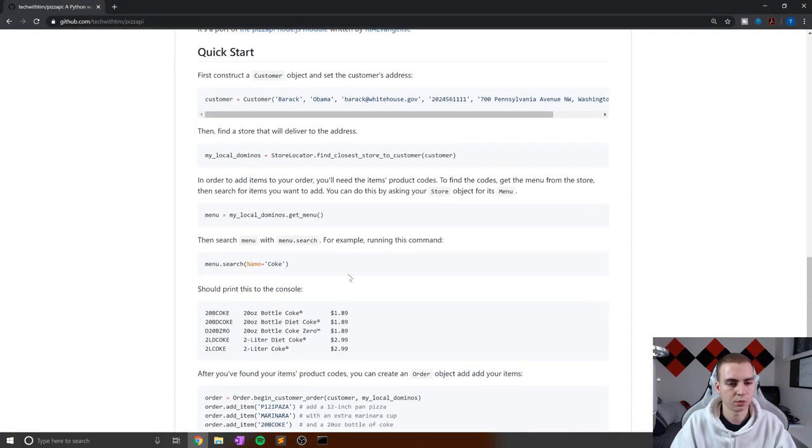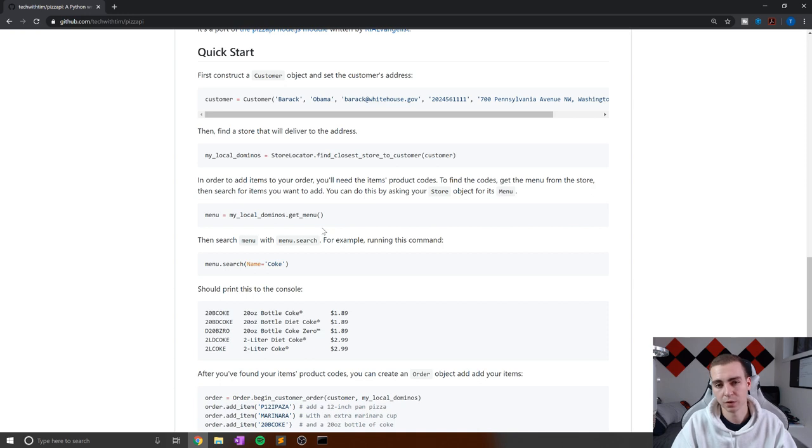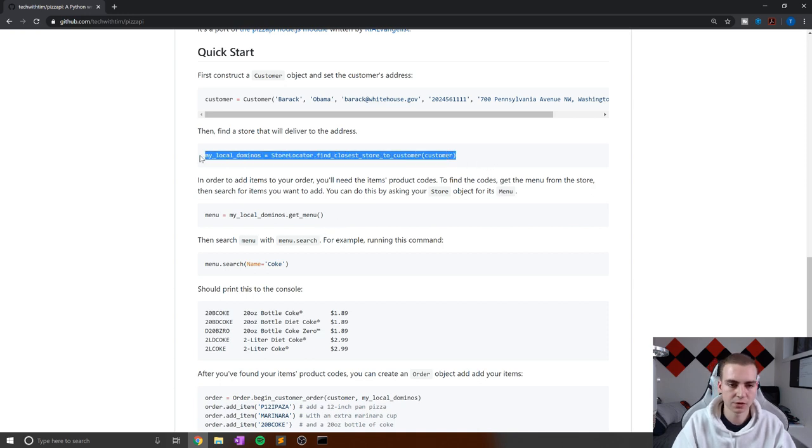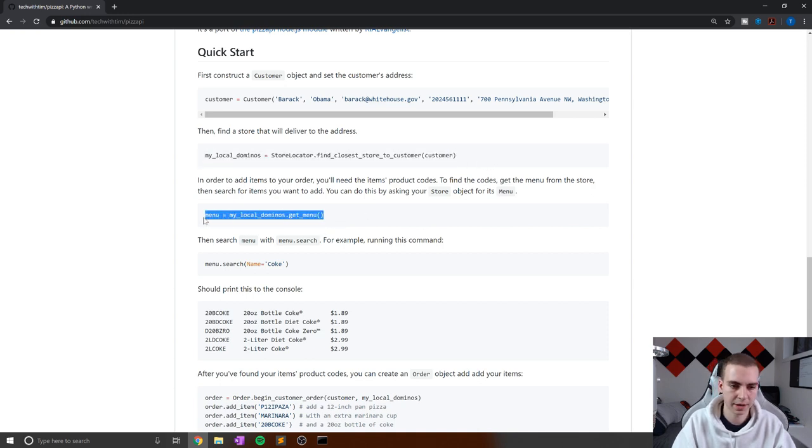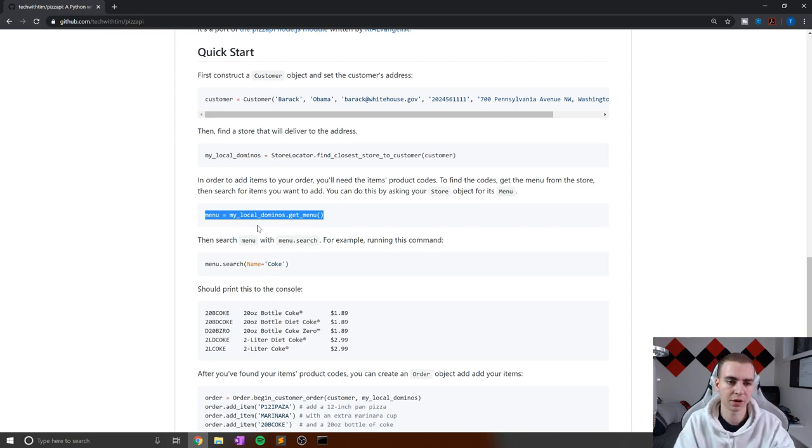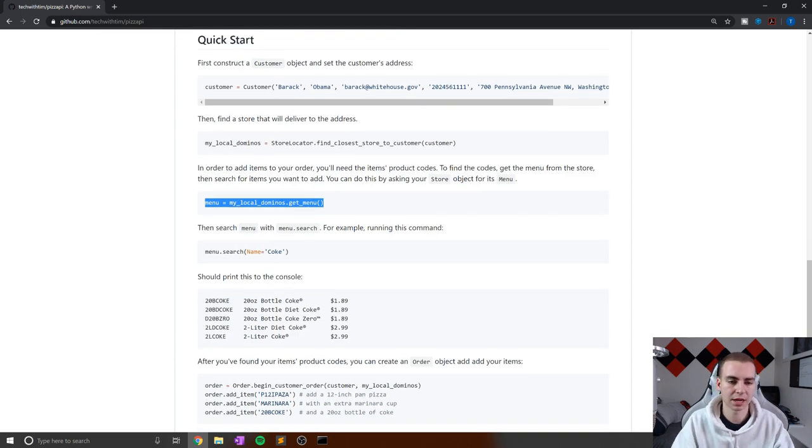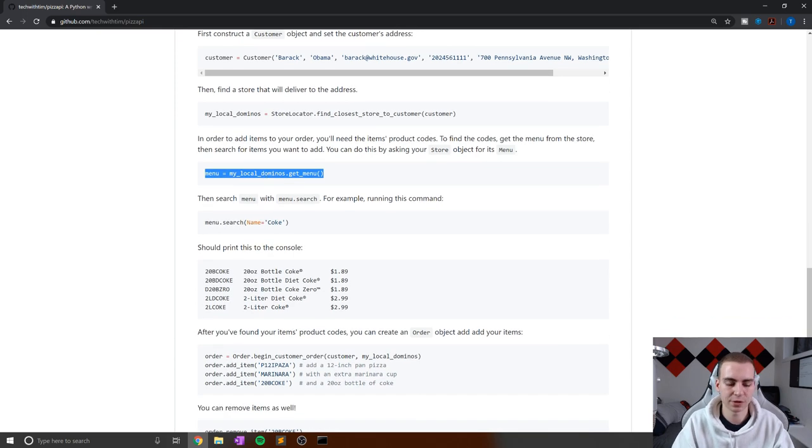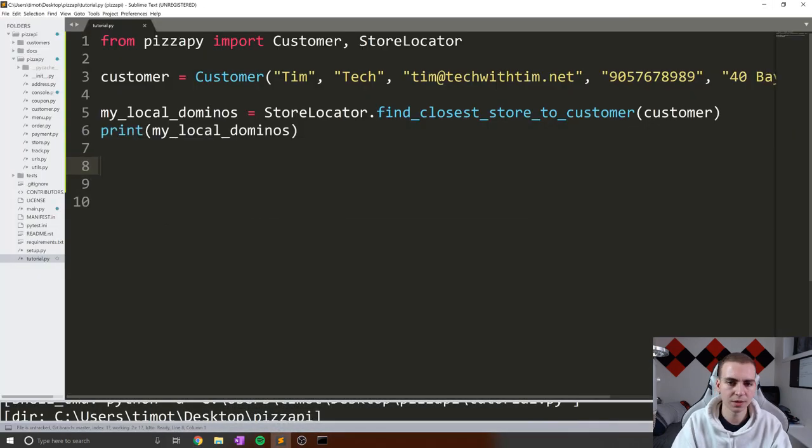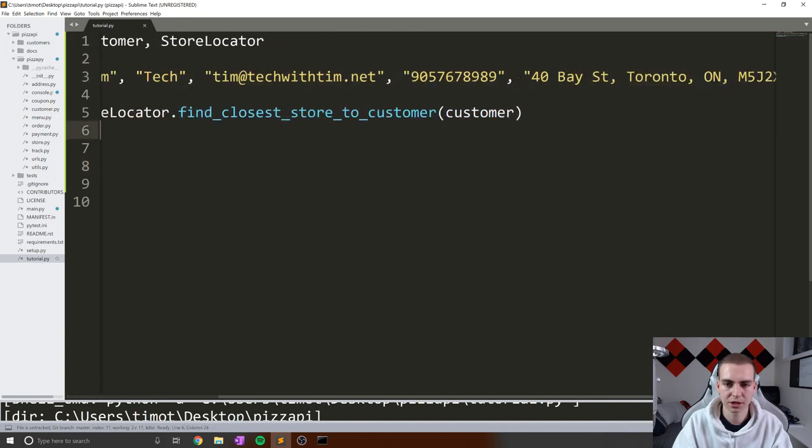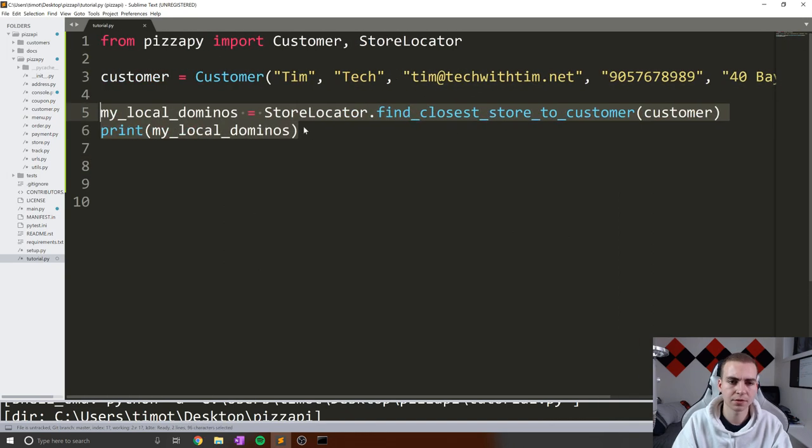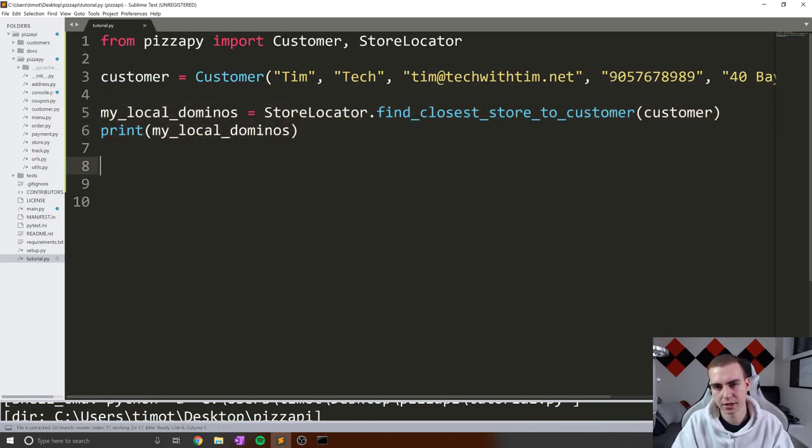Okay, so without further ado, let's get started and look at the menu for our store. We've already found the store by using this line of code here. We're going to go through the next part of the quick start and actually get a menu from our store. What we did here was create the customer object, found the closest store to the customer, and printed out that store.